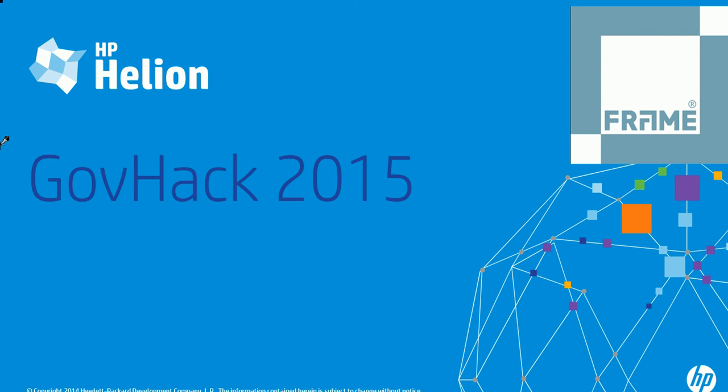Hi everyone, on behalf of the HP Helion team and Frame Group, we'd like to welcome you all to GovHack 2015. So if you've come to this video, then you've obviously come and spoken to our team and you've been given access to our Helion development platform, which is built on Cloud Foundry and Docker. And you're obviously wanting to use that to be able to host your application that you're building for GovHack.